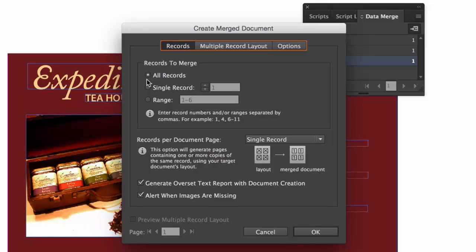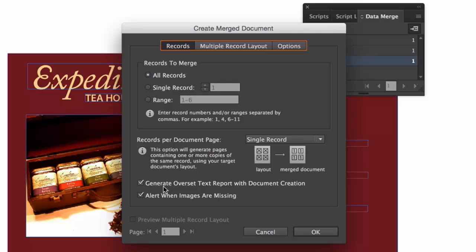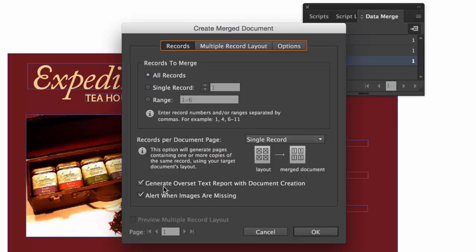And also, there are a couple checkboxes down here. Generate over text, over set text report with a document. So in other words, if the area that I've designated to be replaced is not large enough to contain the text, I'll get an over set text report. And also, if I were working with images, then I would get an alert if there happened to be a missing image. So what I'm going to end up doing is clicking on OK.